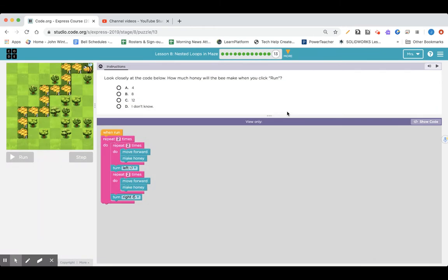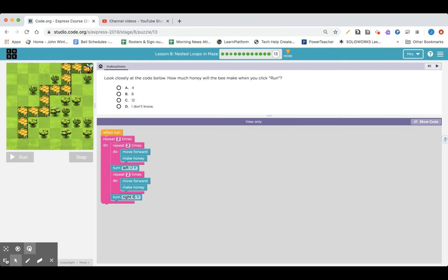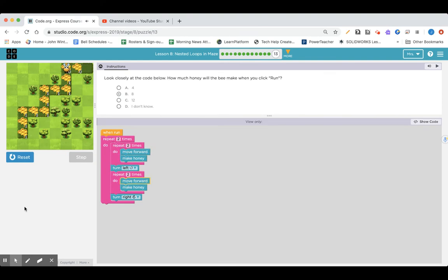Lesson eight, nested loops in maze — we're going to end with a quiz. Look closely at the code below. How much honey will the bee make when you click run? A: 4, B: 8, C: 12. The code says repeat two times, repeat two times, move forward, make honey, turn left, repeat two times, move forward, make honey, turn right. So take a guess. We go forward, make honey once, twice, third time, fourth time, and we have to double that — eight.